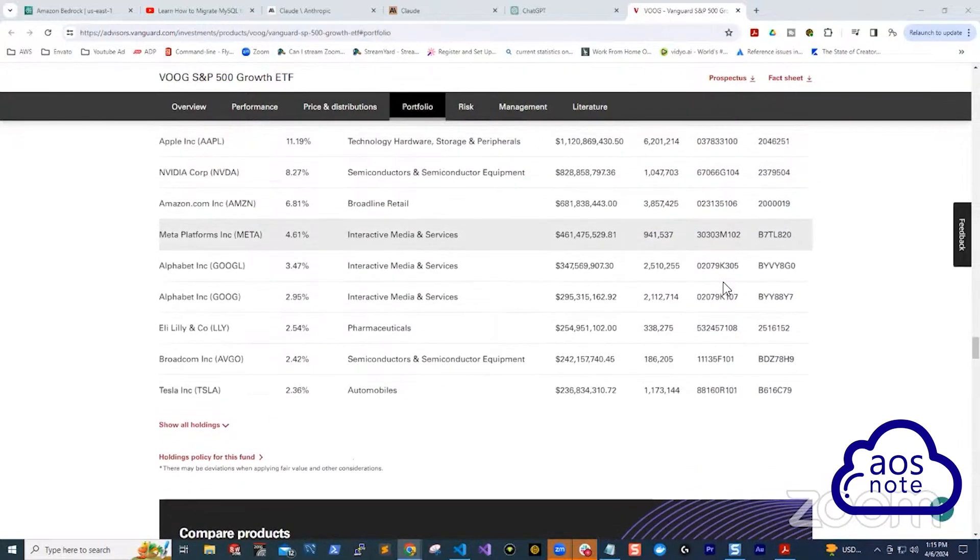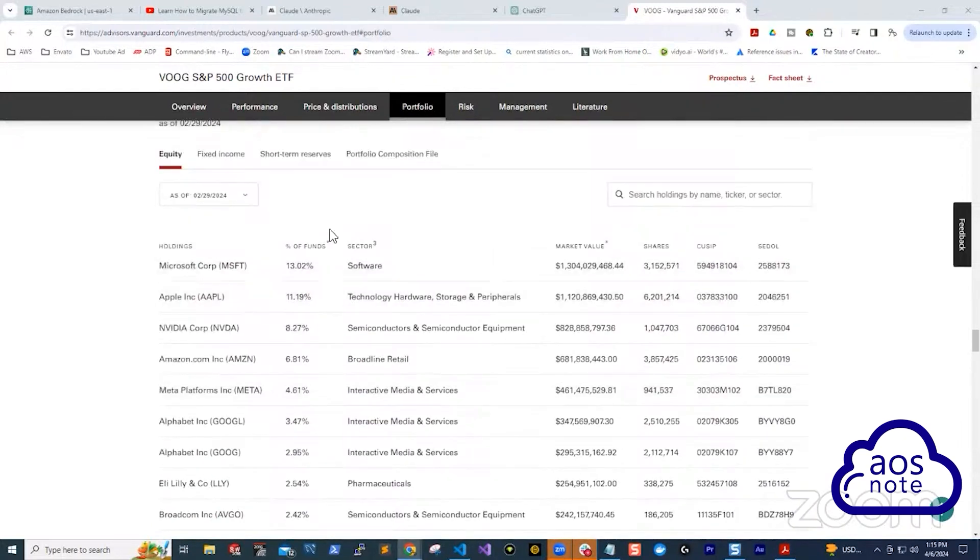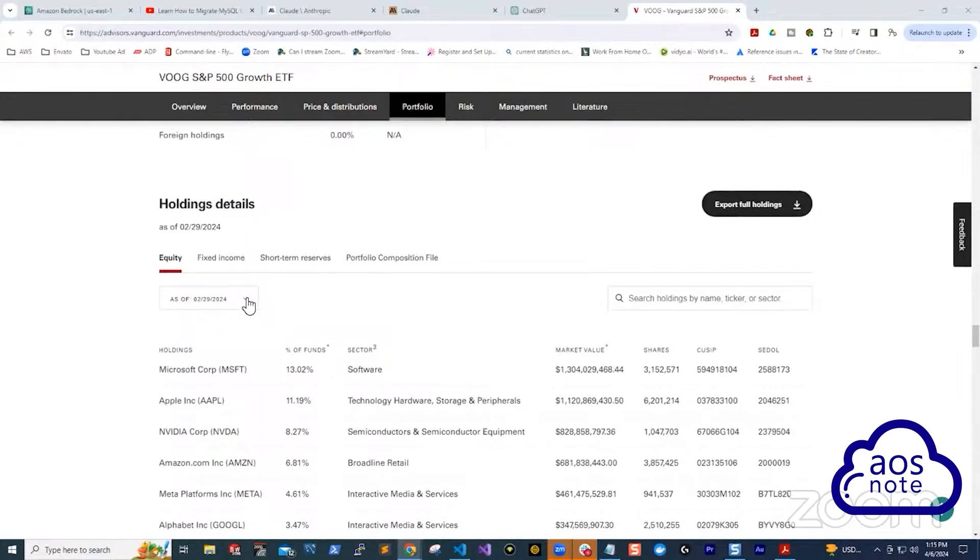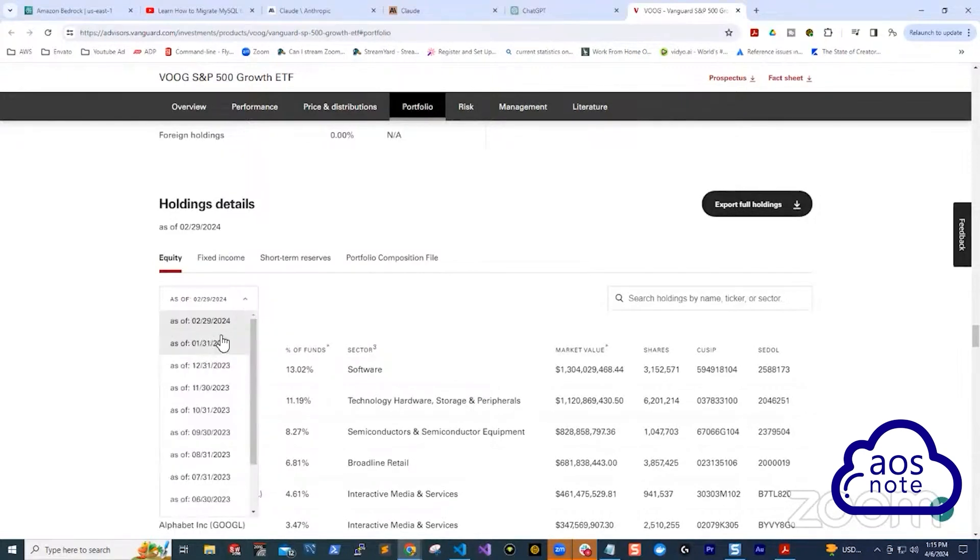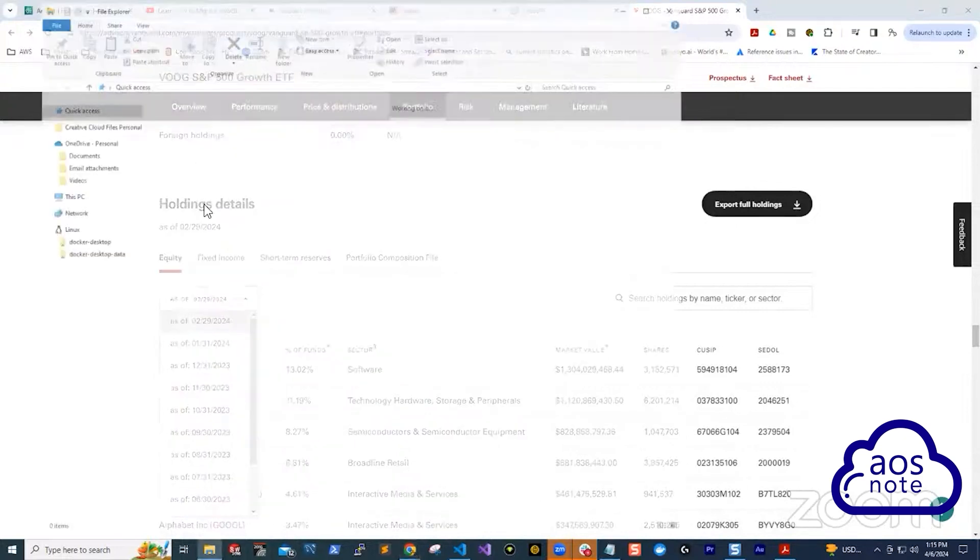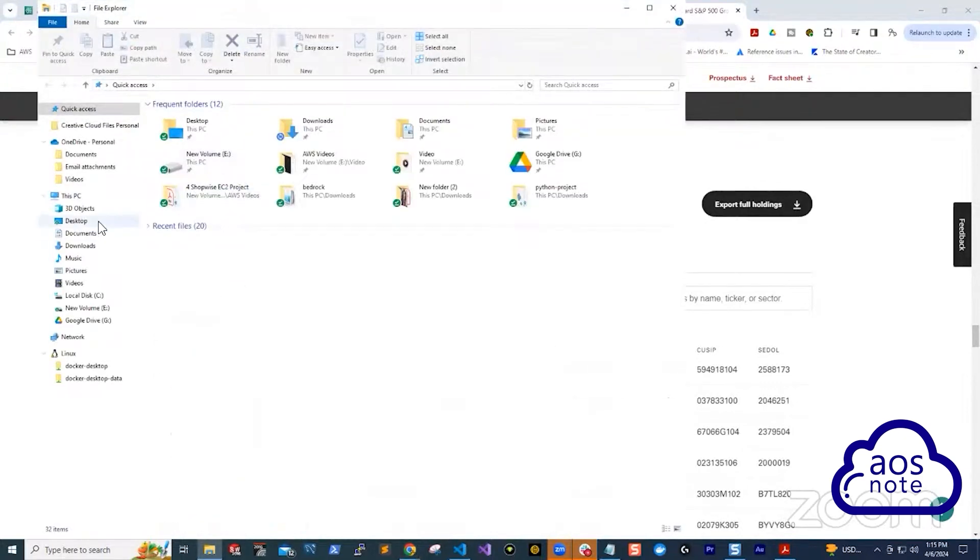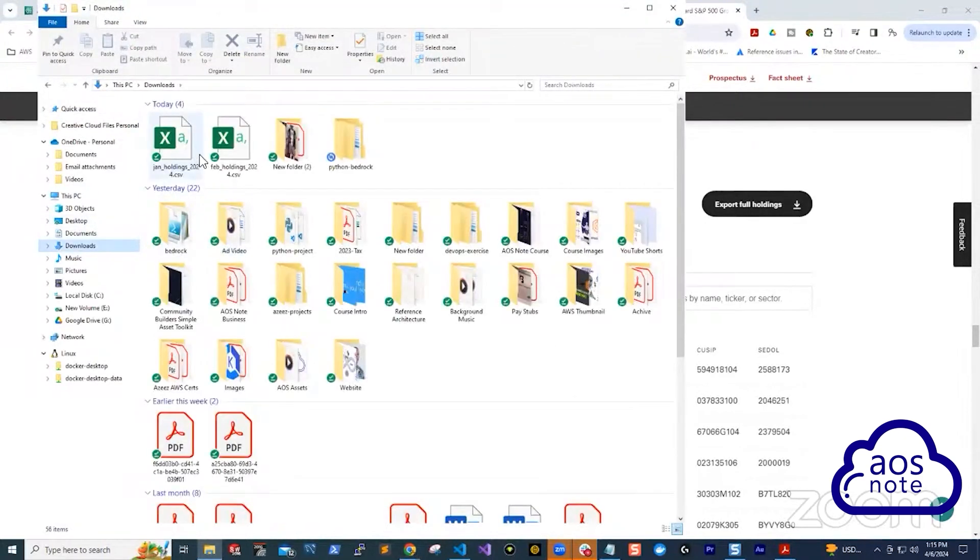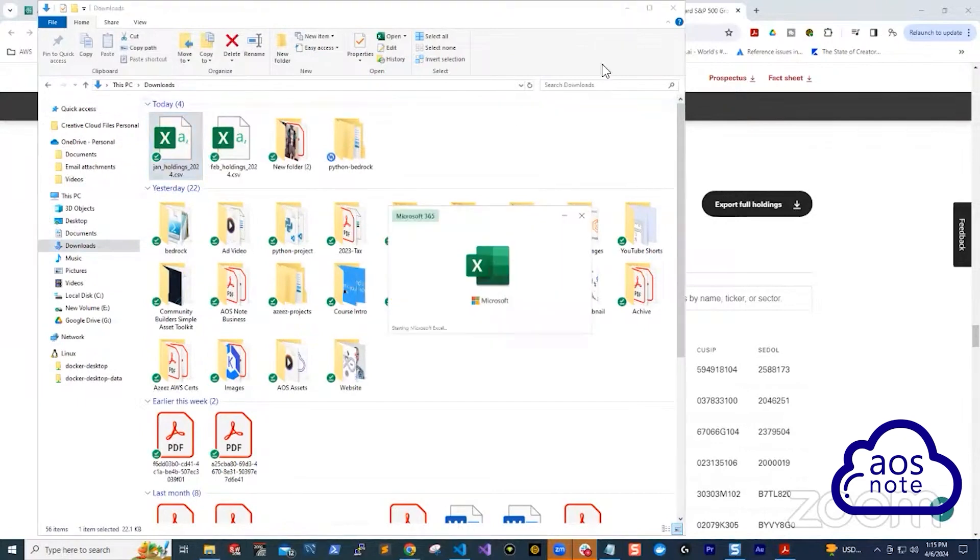The problem is that when you come here and you download the report for, for example, let's say I downloaded January 2024 and February 2024, you get something like this.